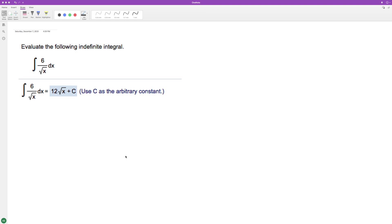Here we'll integrate the following. So we have six divided by the square root of x. This is the same thing as saying six times x raised to the negative one and a half.